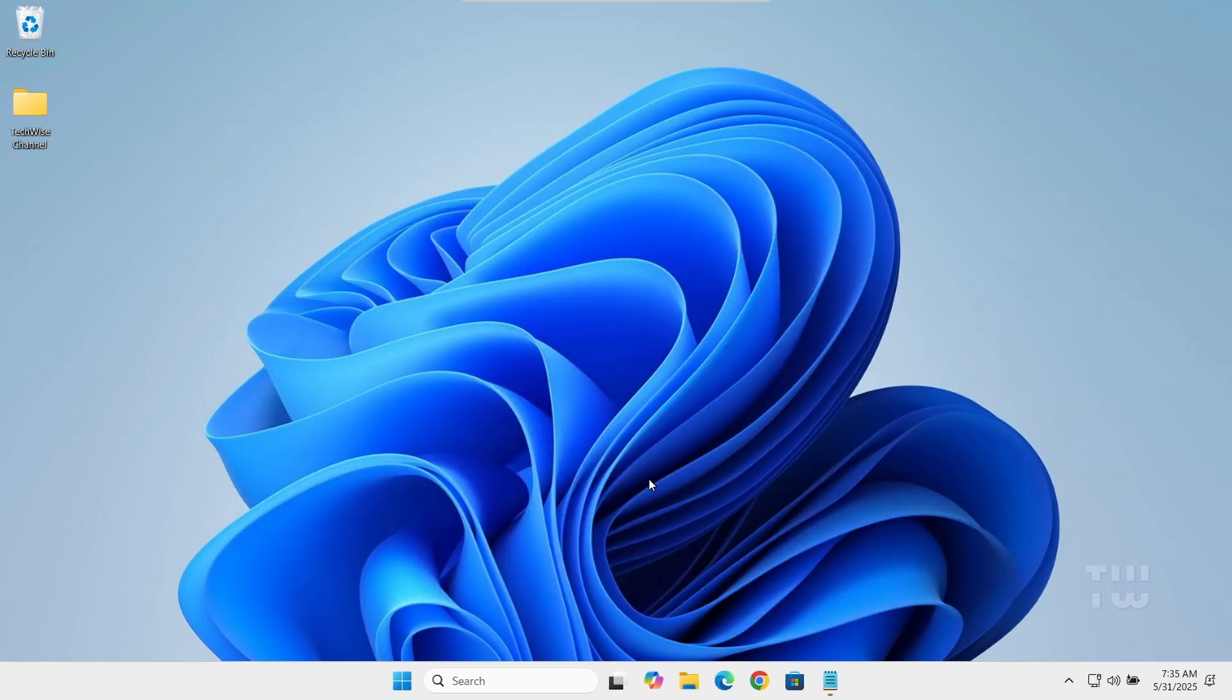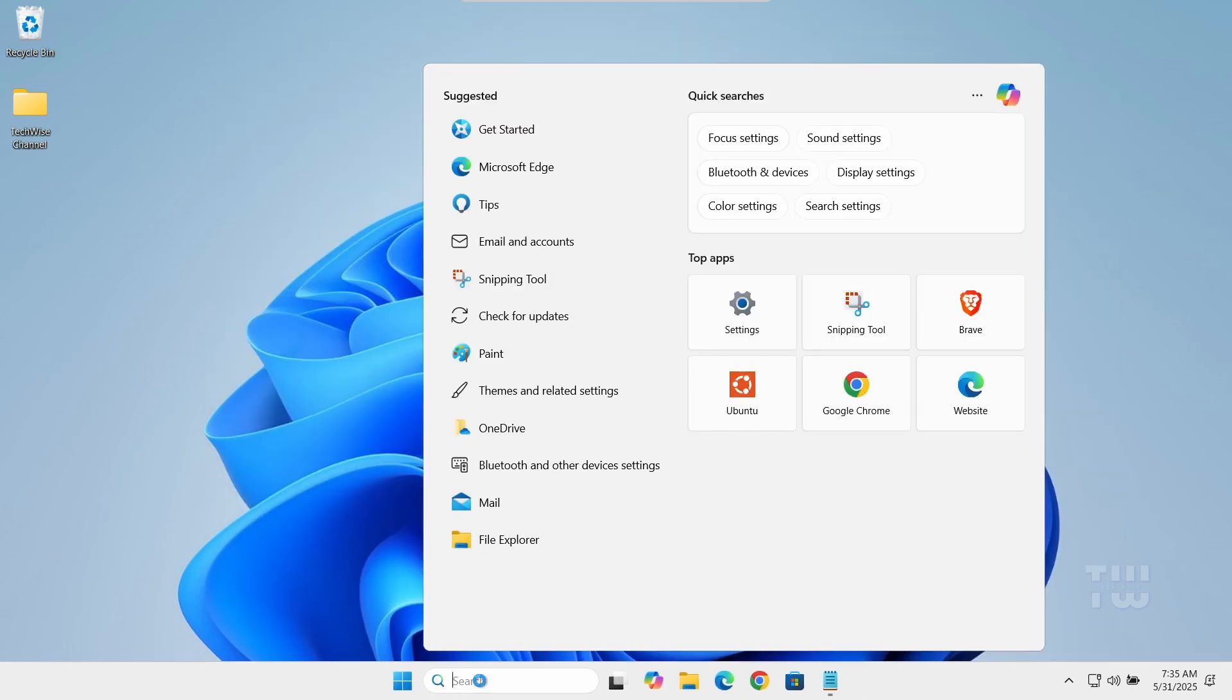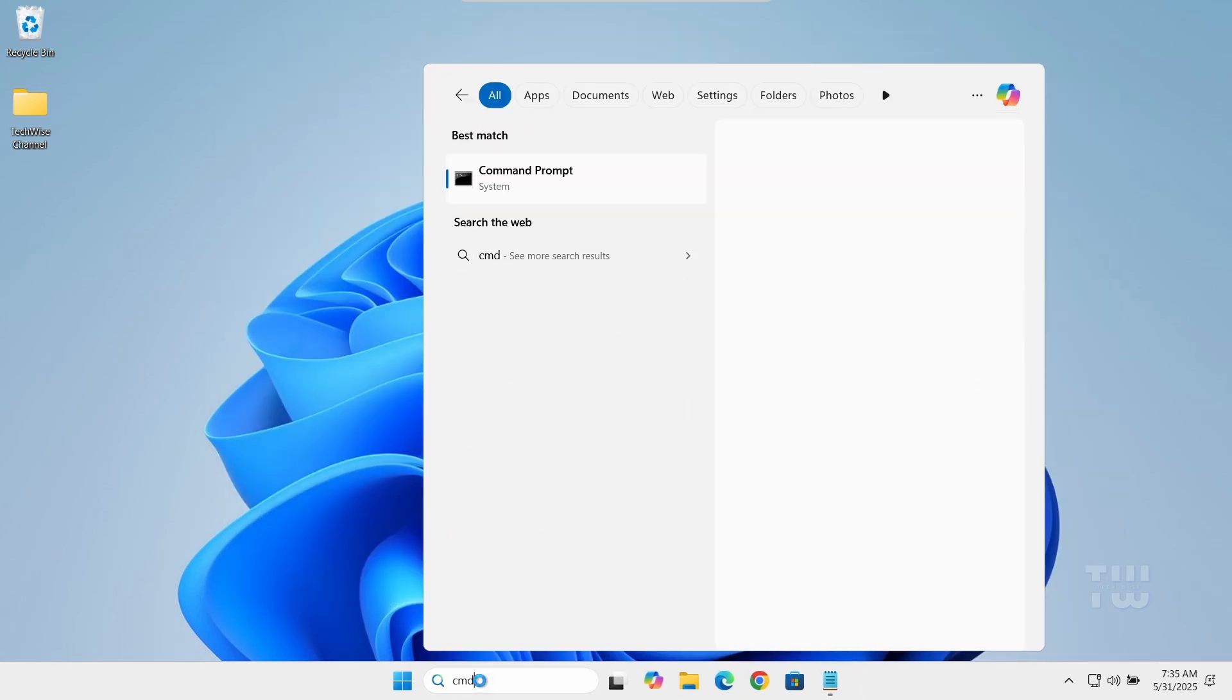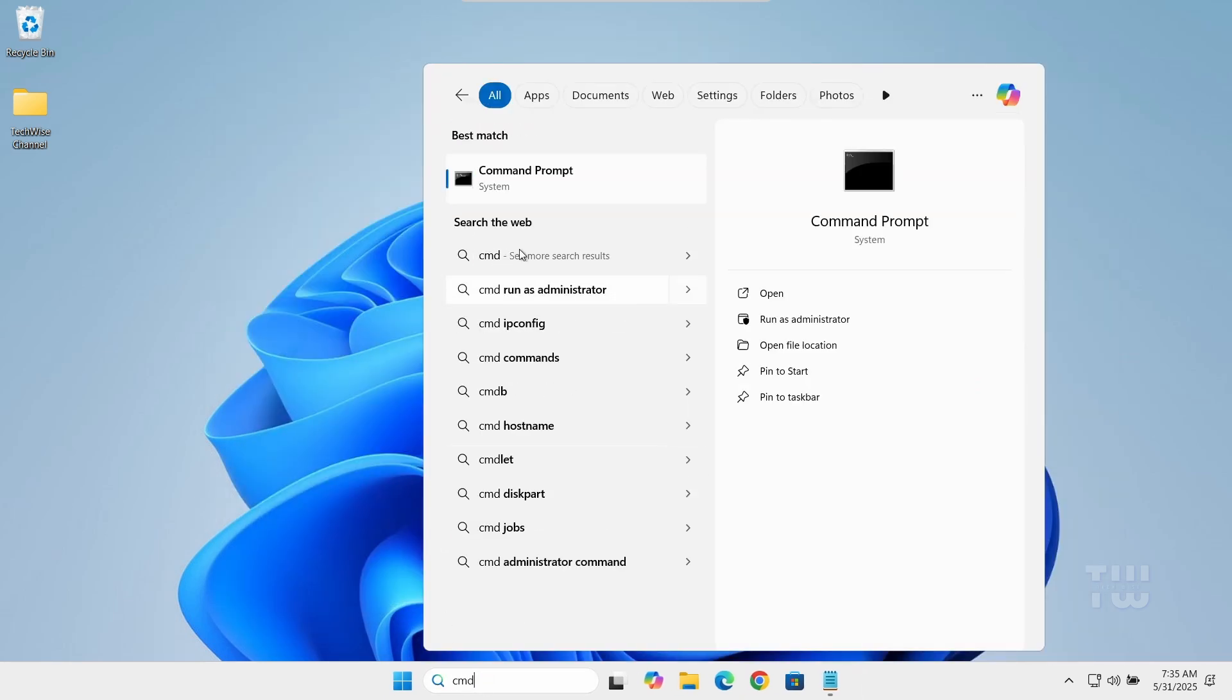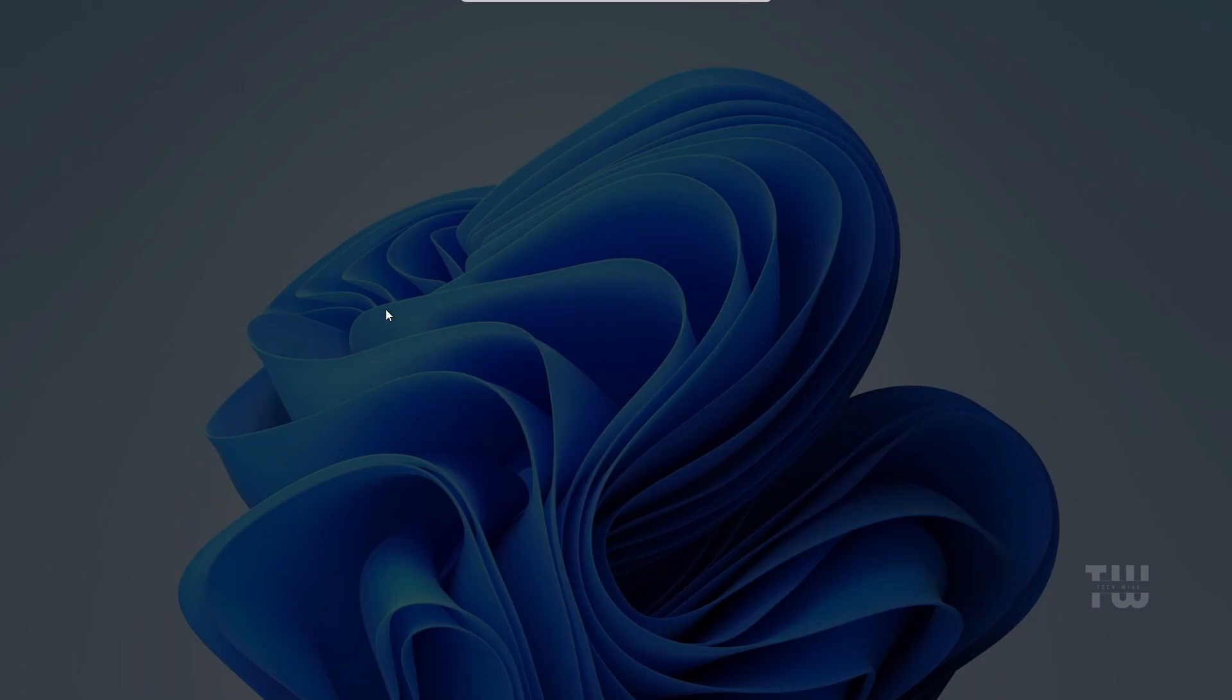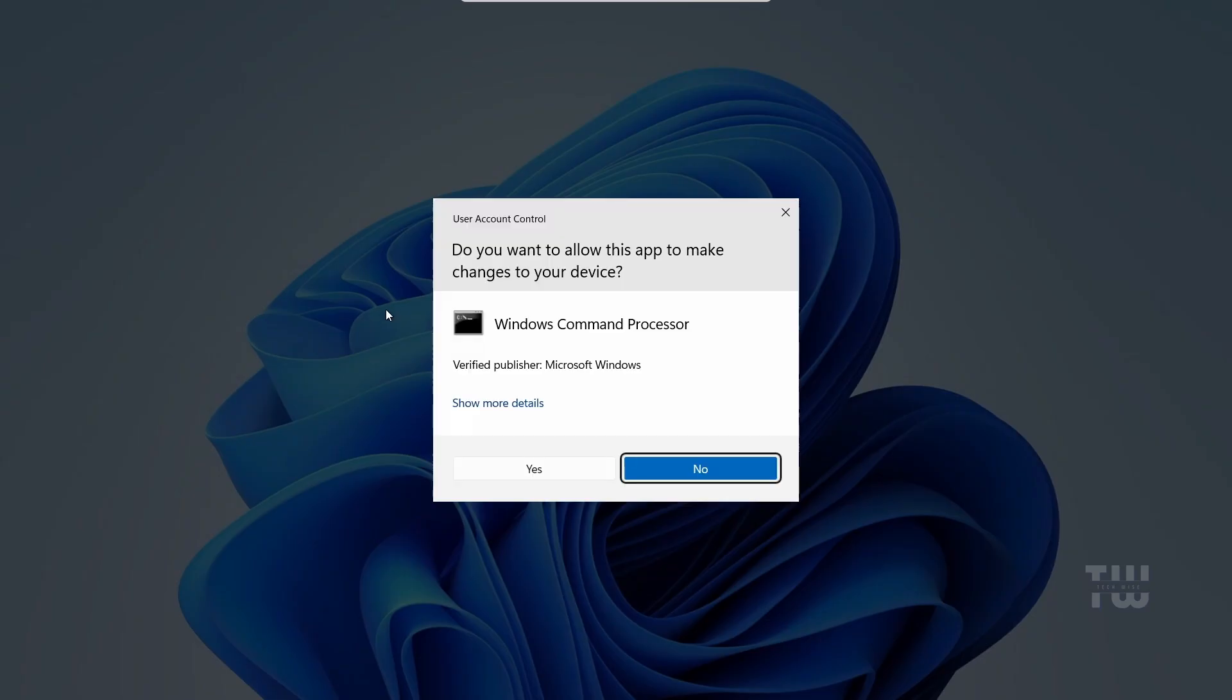From the taskbar, click on search and type CMD. Right-click on Command Prompt and choose run as administrator. Click yes when prompted.